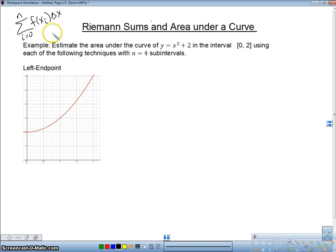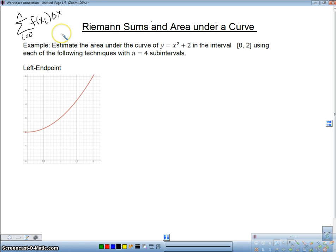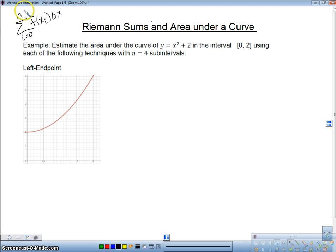I'll show you what all this means. Basically, it means you're going to take your width and multiply it by the height, which is how we find the area of a rectangle — length times width, or base times height. You're just taking length times width of each rectangle, for N subintervals — this is basically the number of rectangles you have.